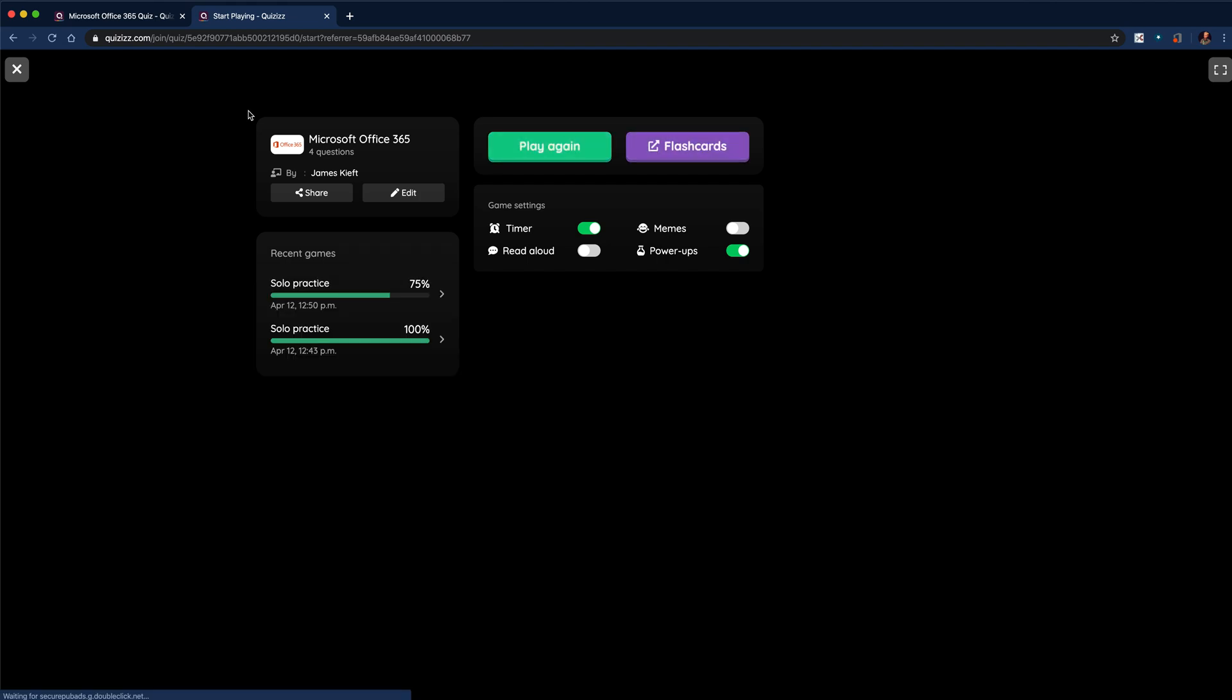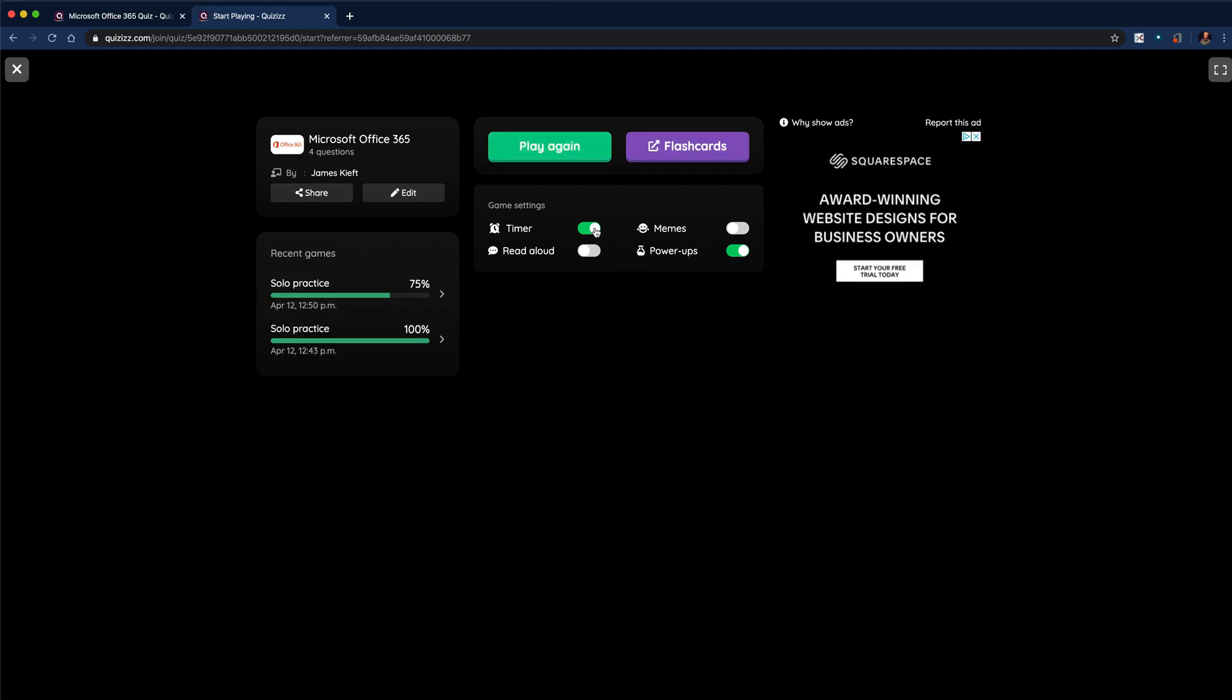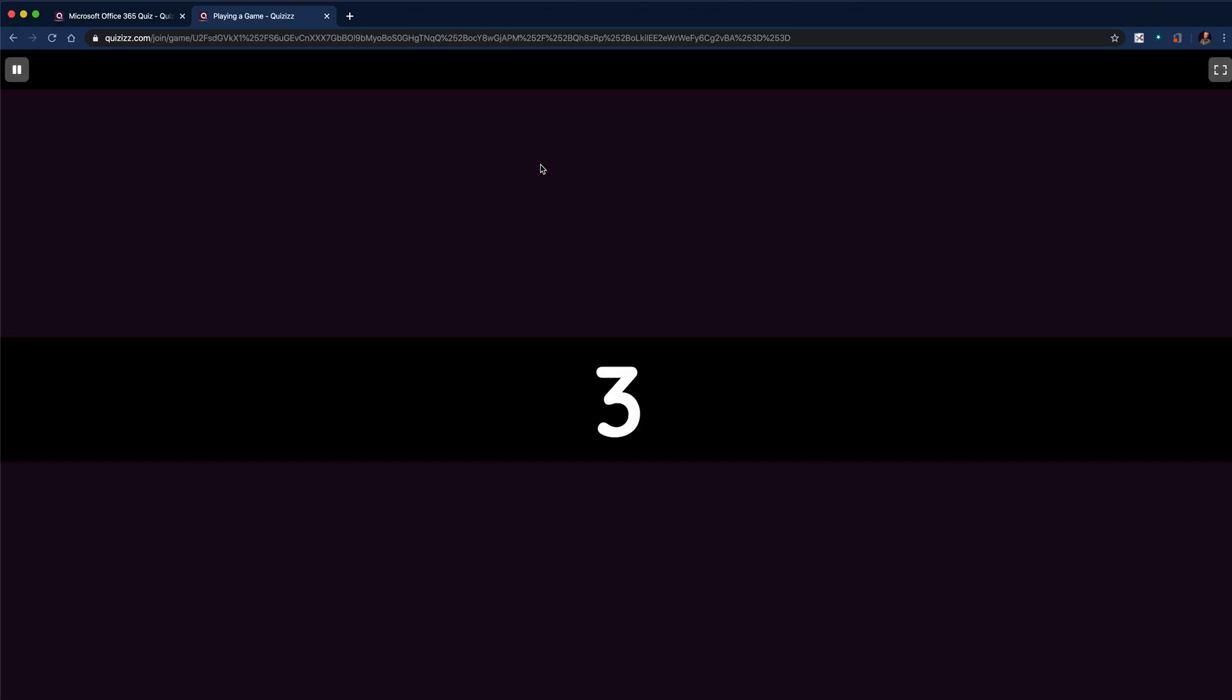So this is what the new question tab would look like. I can turn off the timer and the power-ups and hit play.